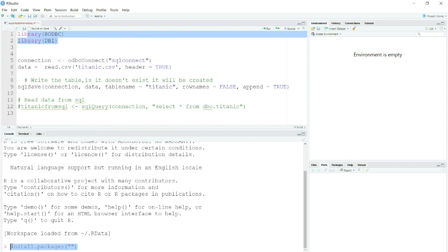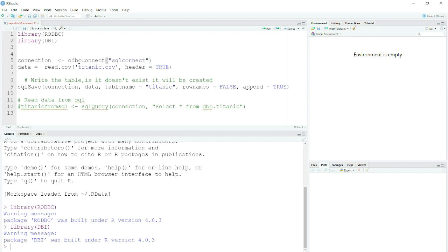I am just calling these two libraries. Let me run this. Now I am creating an ODBC connection. You can see this command ODBC connect and I am providing it a connection name.